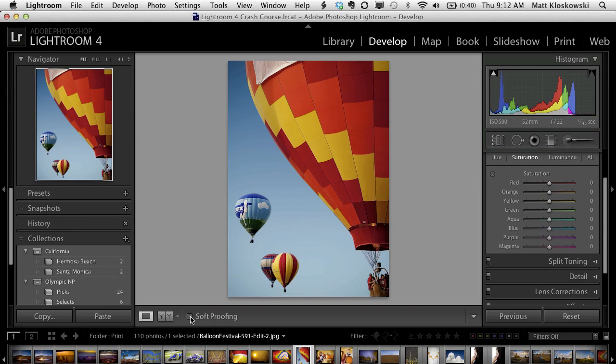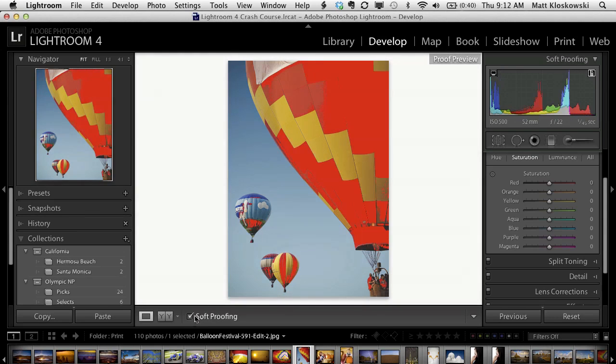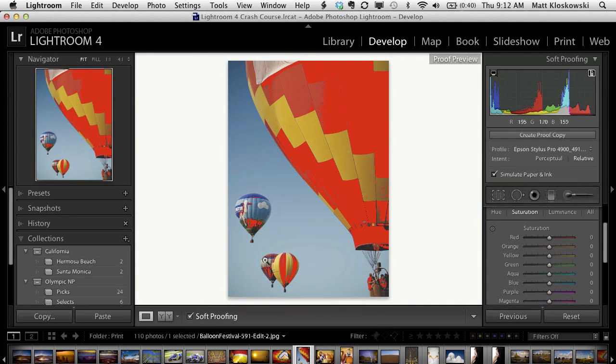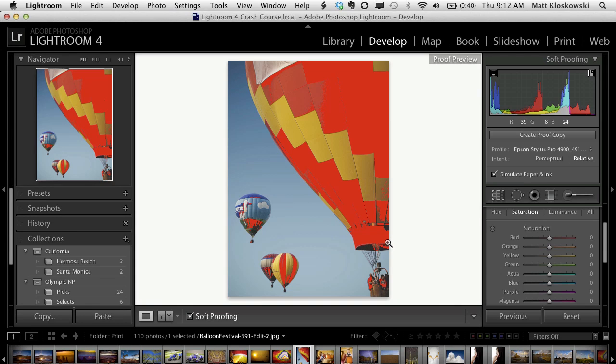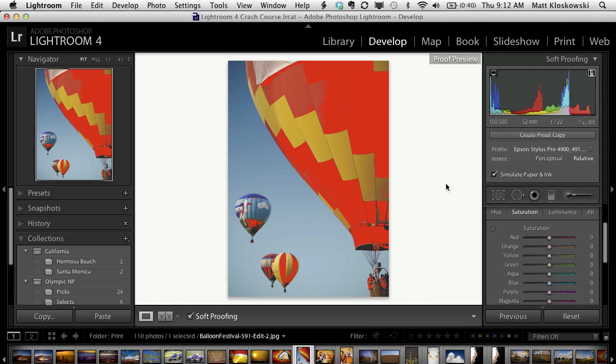At first, I thought it should be in the print module, but it kind of makes sense in the develop module. You're going to see why in a second here, but it's mainly because when we turn soft-proofing on and we're seeing colors that are out of gamut for whatever printer profile we've chosen, where's the place where you could make adjustments to that? It's in the develop module.